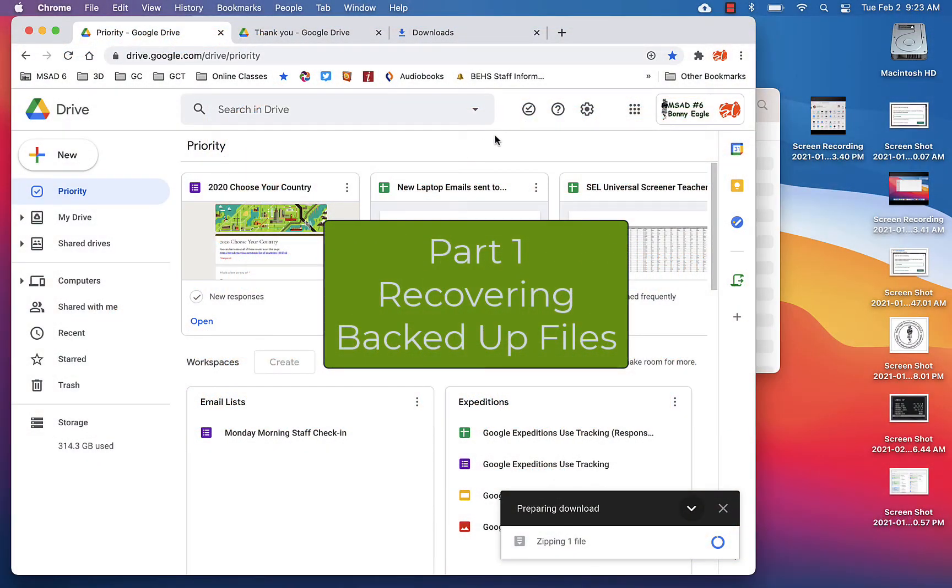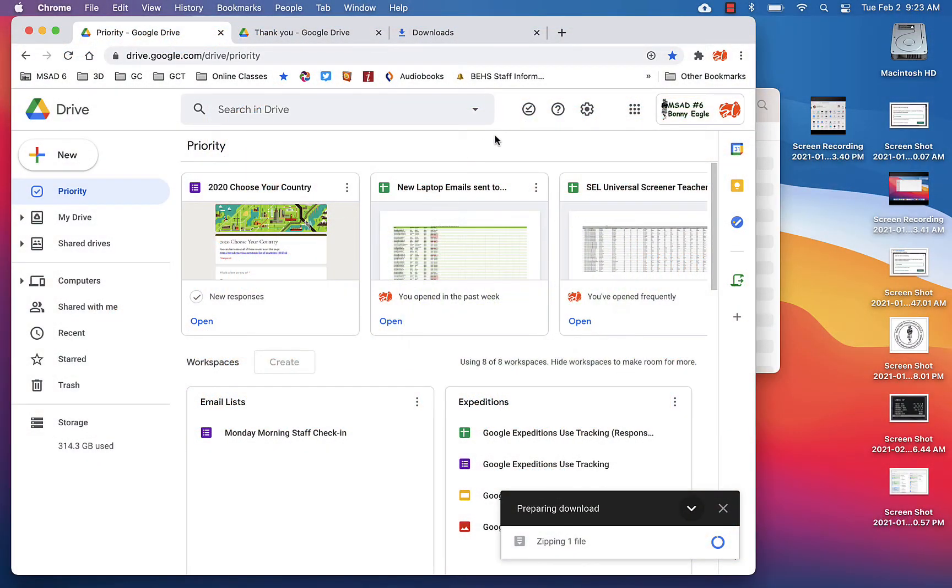Hey friends, so by now you probably have your new MacBook Air from the technology department and you're trying to figure out how to recover all of your backed-up files from your old laptop.